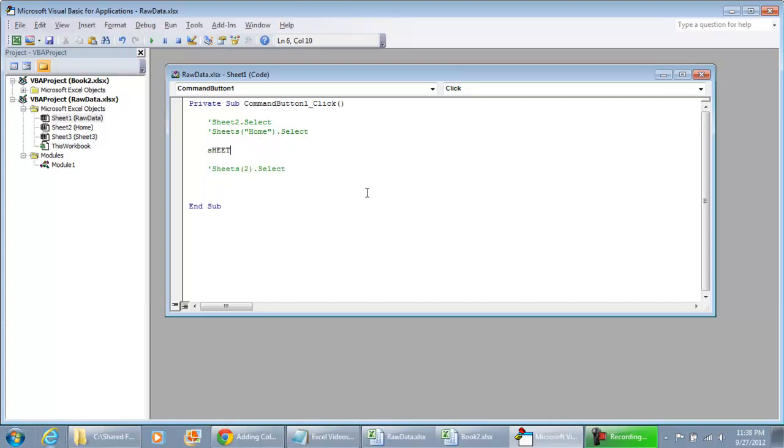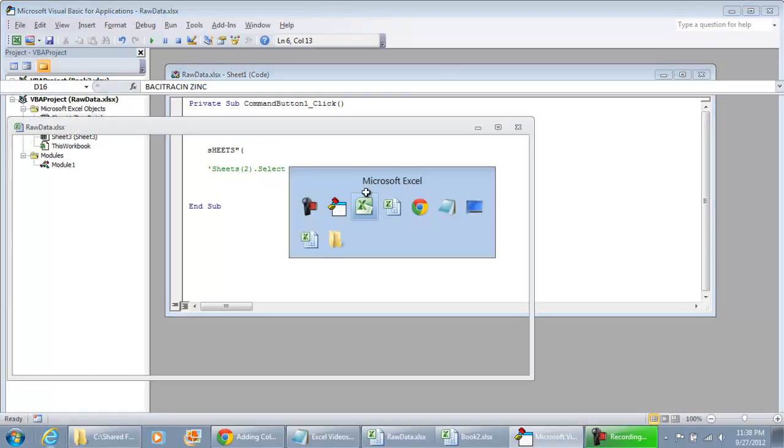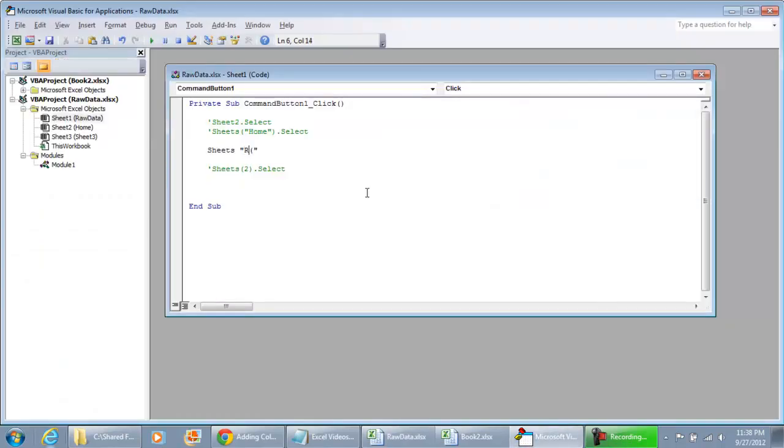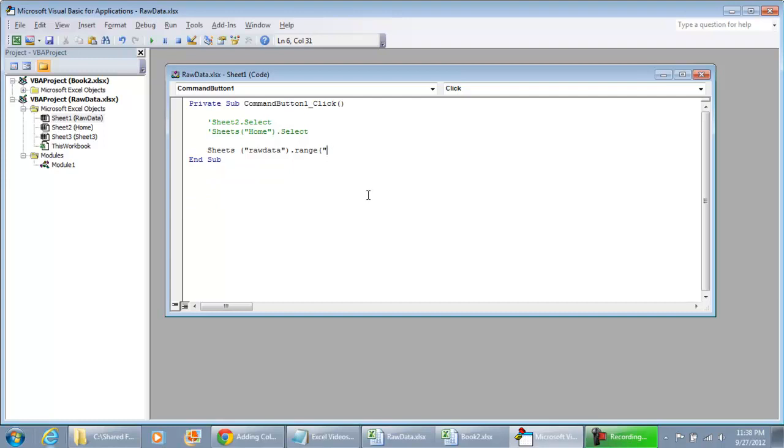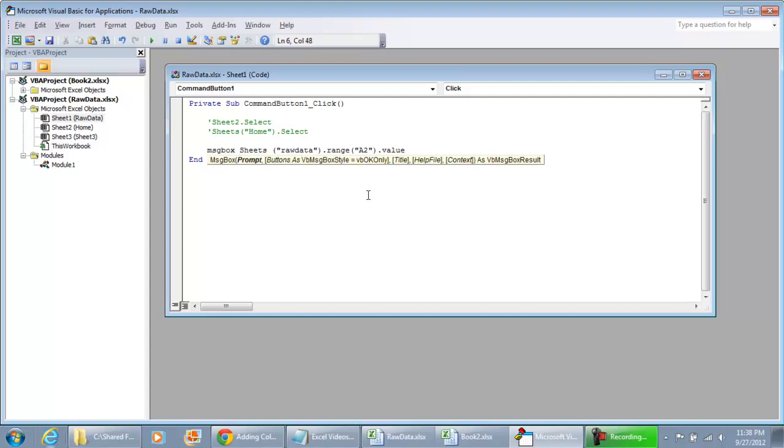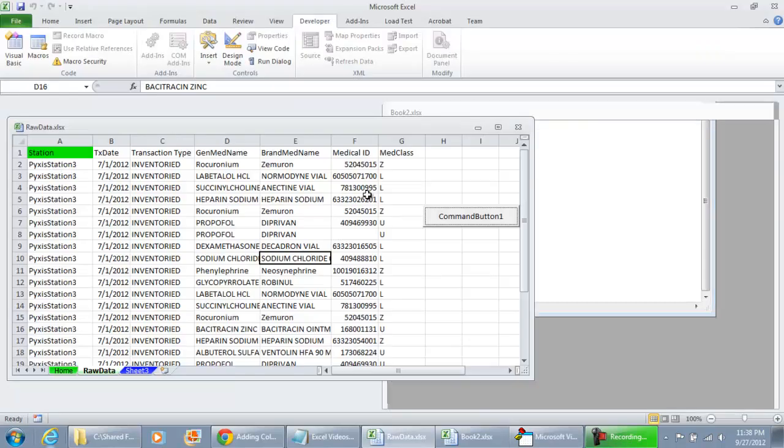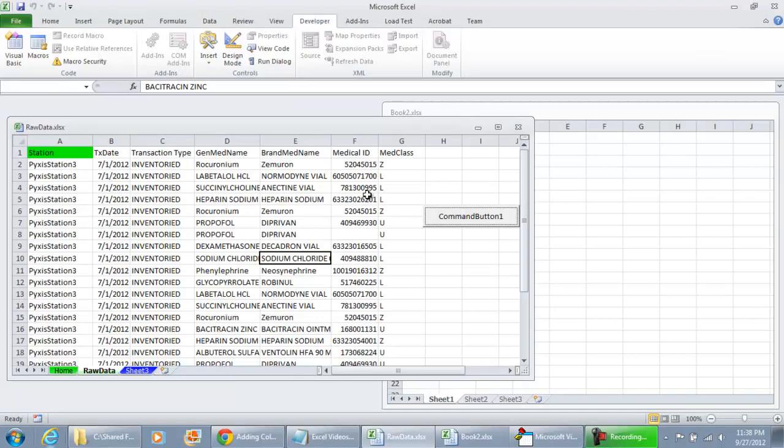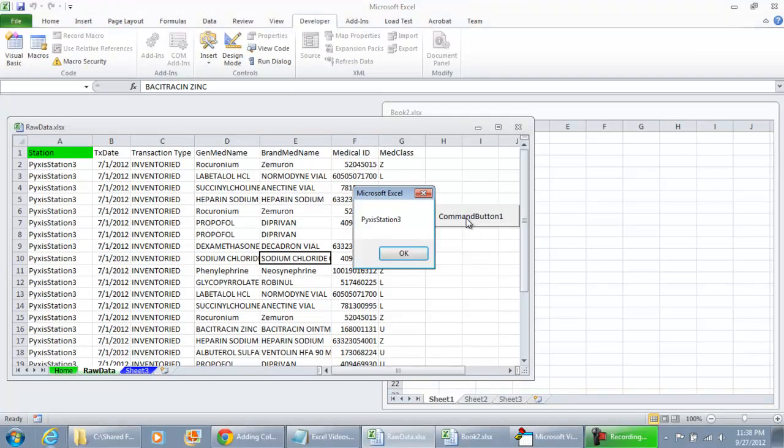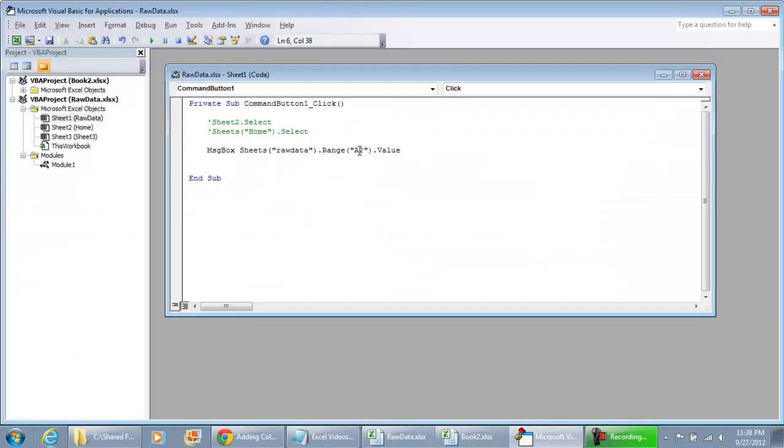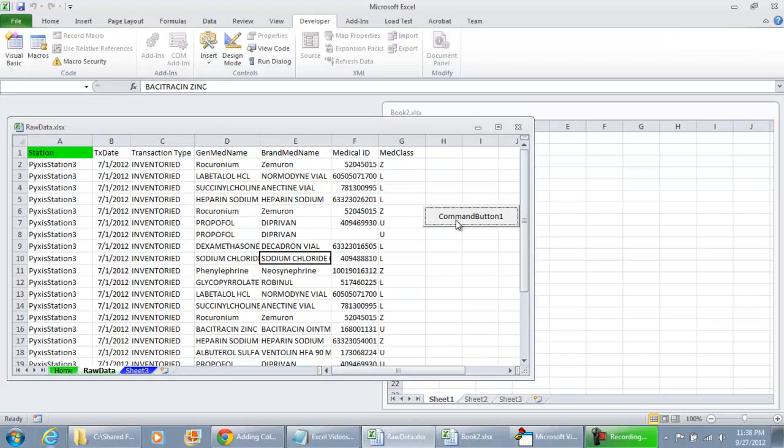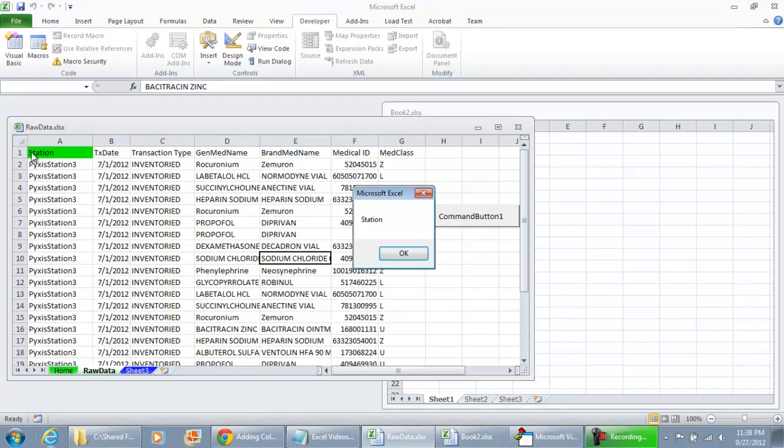you can now do sheets and do the raw data sheet dot range A2 dot value. I'm going to do a message box because I want you to see how we can get data from a sheet without having to actually have the sheet selected or even visible. So if I hit play, this tells us what's in A2. If we change this to A1, we'll get the station.